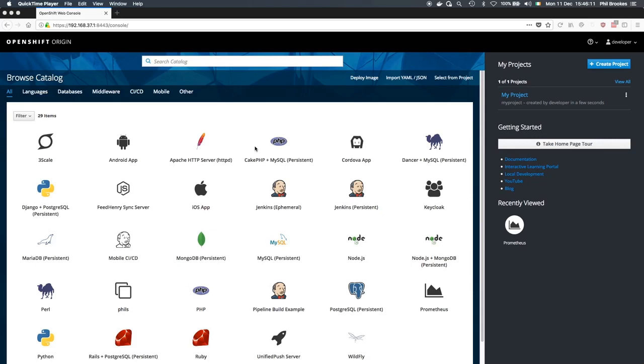I'm going to give you a quick demonstration of using Prometheus to gather metrics from services in OpenShift and render graphs based on those metrics using Grafana.